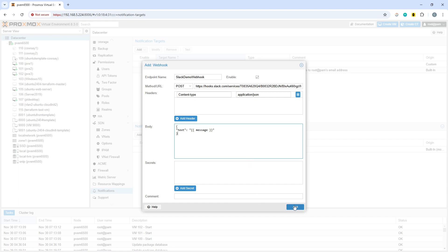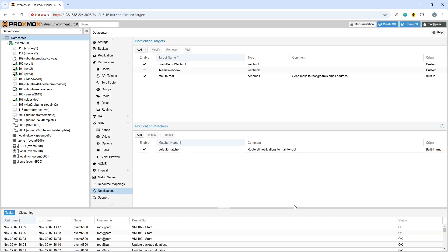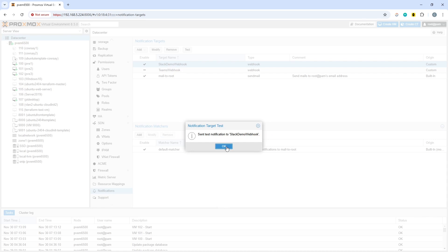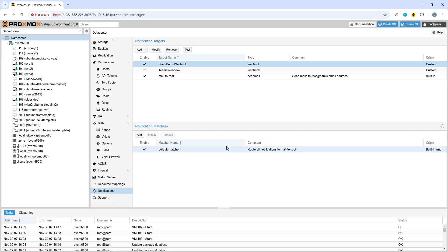So now click on add and then you can click on the test button and that should hopefully send a webhook and there we go successfully through to Slack.